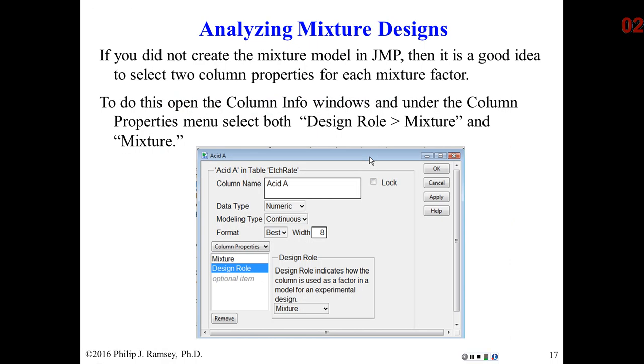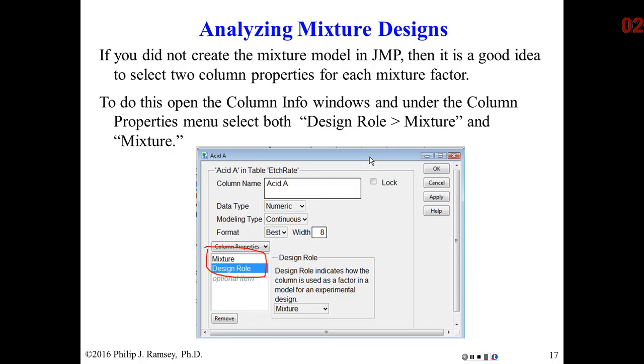Something else that is important: if you create a mixture design in JMP, you define a factor as a mixture factor. When you save the design, in the column info window for each mixture factor, it's important to understand there are two properties that must be defined: the mixture property and the design role. If you created the mixture design outside of JMP, you do have to manually go into the column info window for each of the mixture factors and set these two properties.